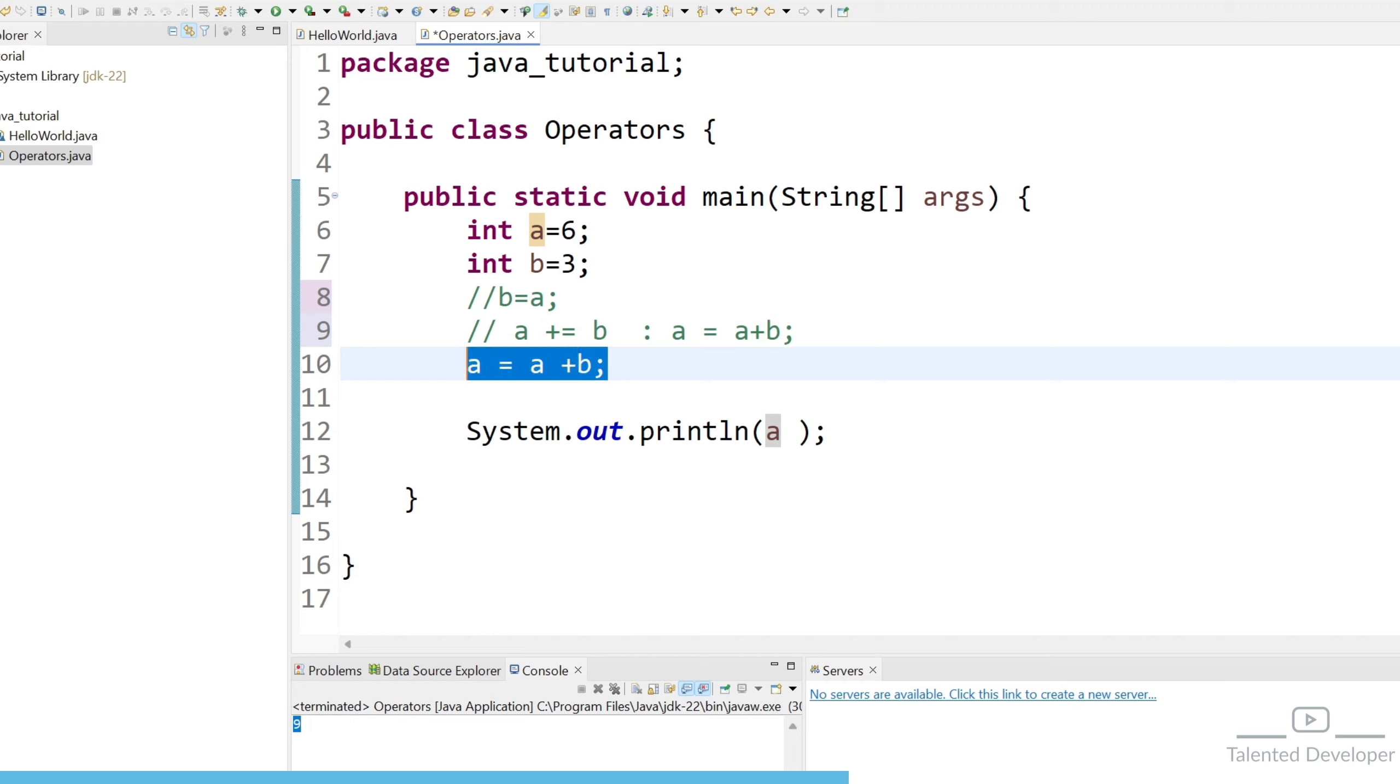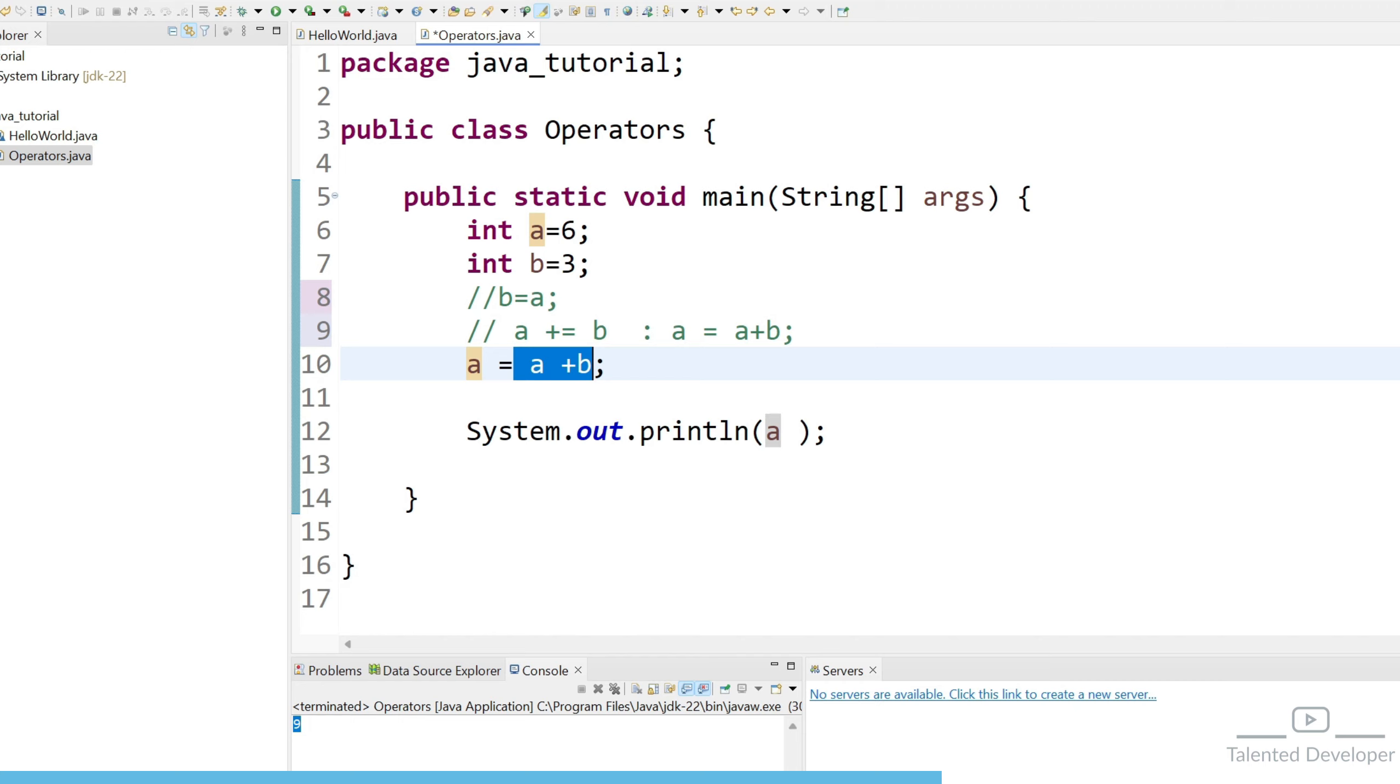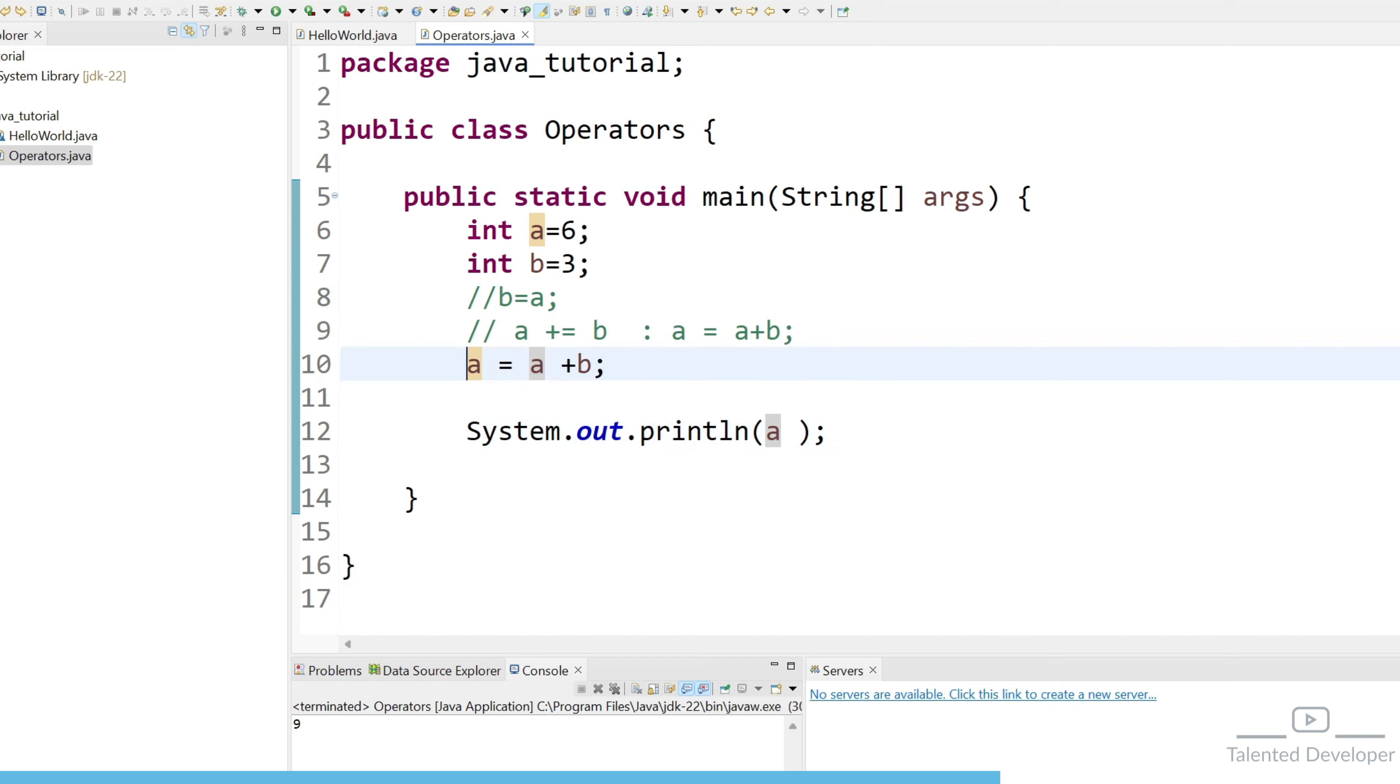So we have done what here we have done the arithmetic operation. You can see a plus b and we have also involved here assignment operator. So we are saying like whatever the value we are going to get here after combining a plus b just assign the output to a. So a means what 6 and b is here 3 so that's why we got a equal to 6 plus 3 that means now a is holding the value as 9.